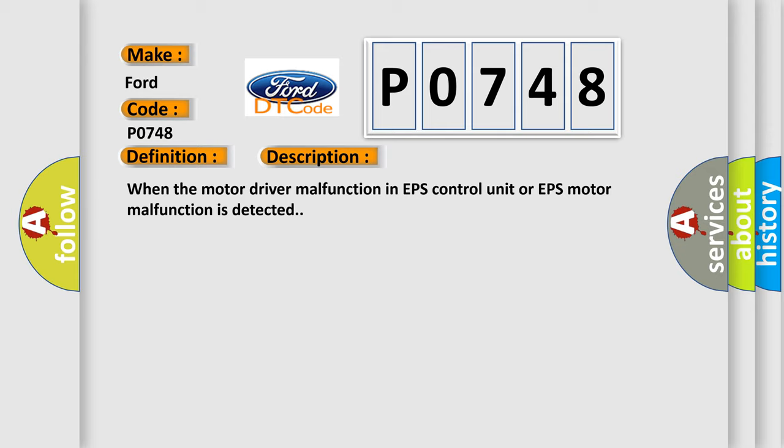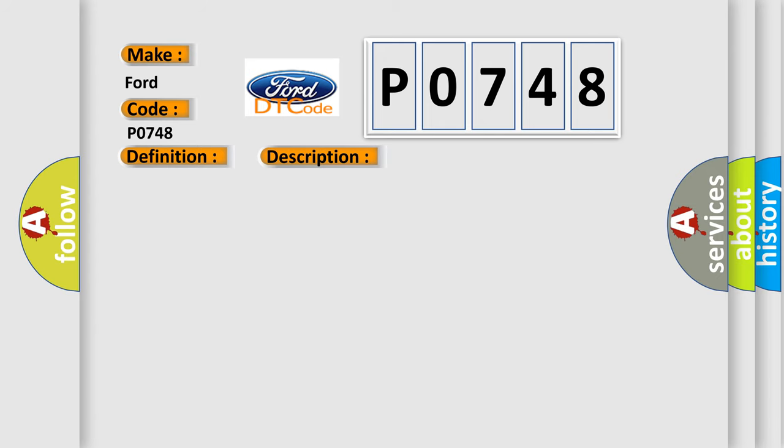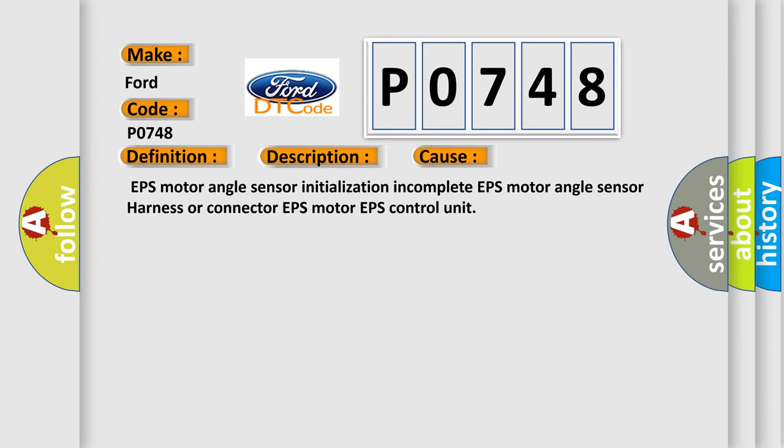When the motor driver malfunction in EPS control unit or EPS motor malfunction is detected. This diagnostic error occurs most often in these cases: EPS motor angle sensor initialization incomplete, EPS motor angle sensor harness or connector, EPS motor, EPS control unit.